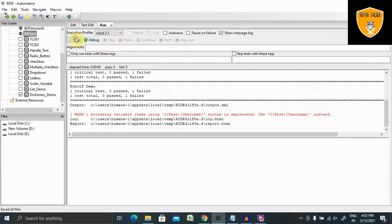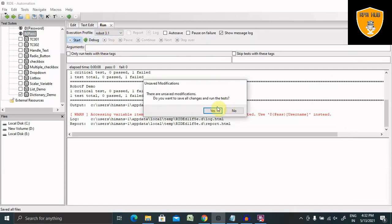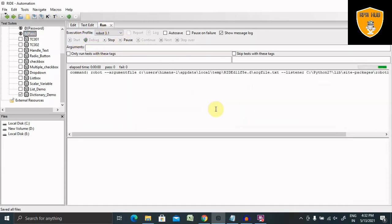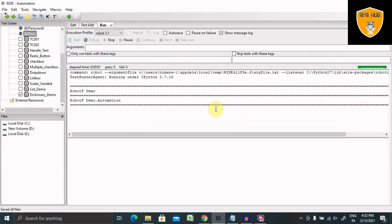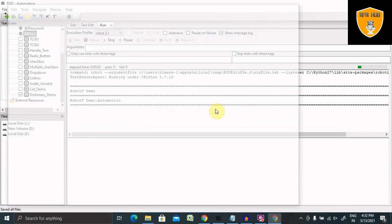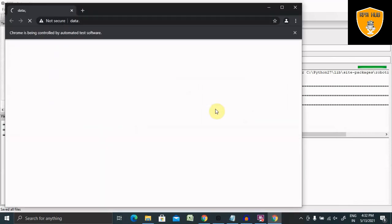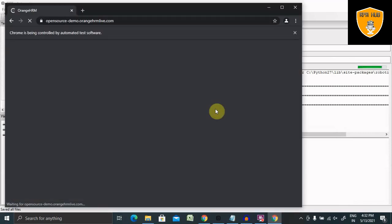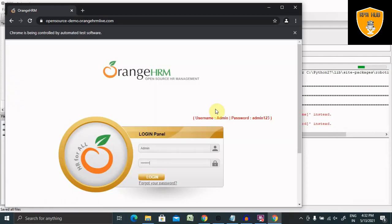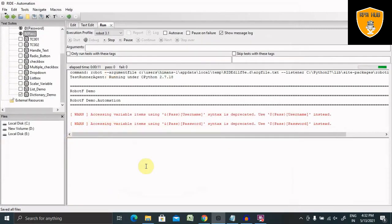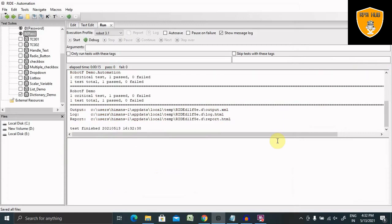Let's run it. Now you can see it enters the value, waits for three seconds, and then closes the browser. So this is how it is working.